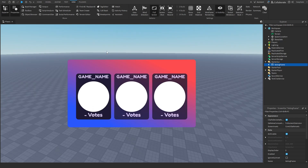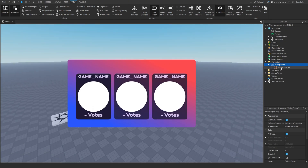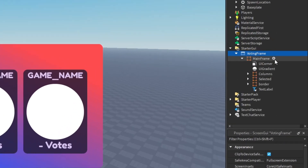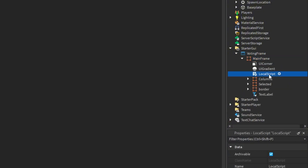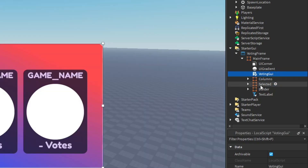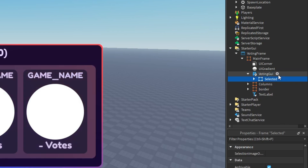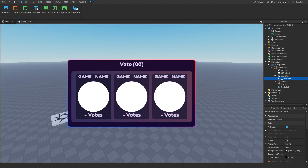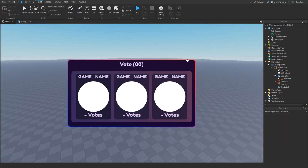You're going to see this kind of weird-looking GUI, and then you're going to want to add a script into the mainframe and call it just voting GUI. Then you'll take this selected frame and put it inside of the voting GUI, so you'll get something looking better, and now we can start coding.